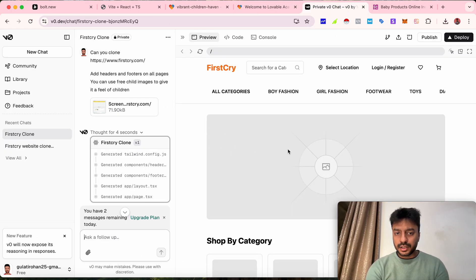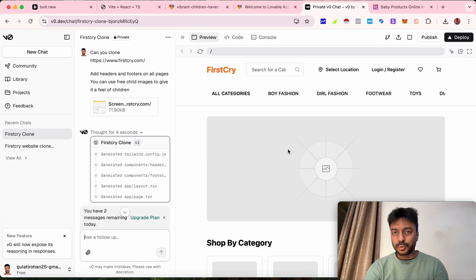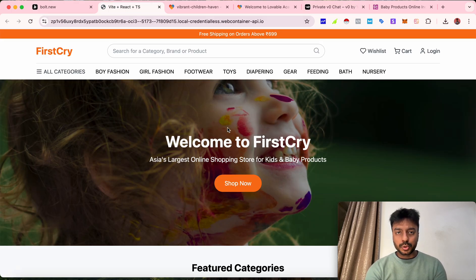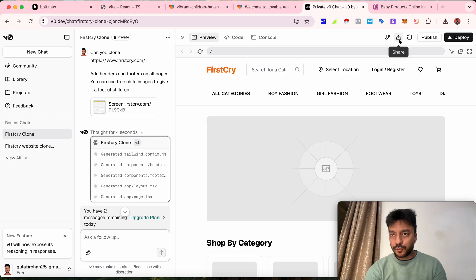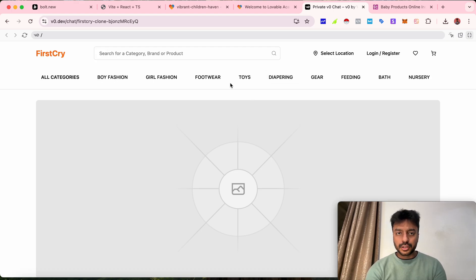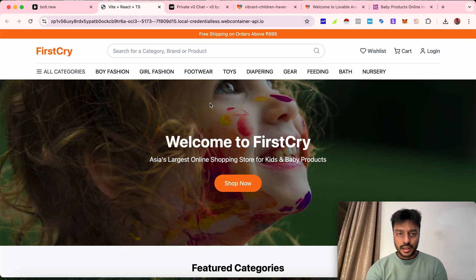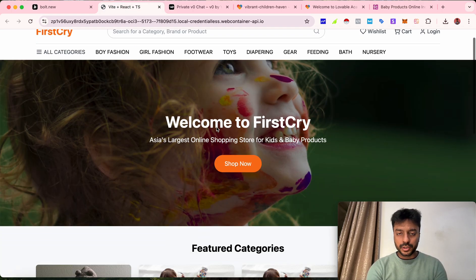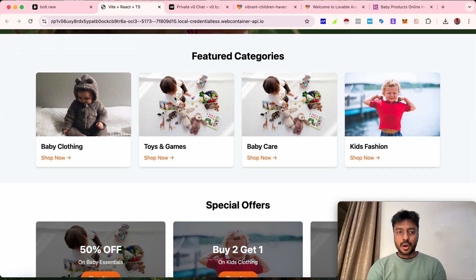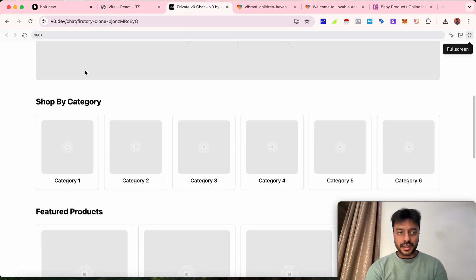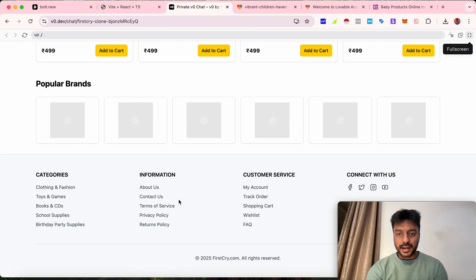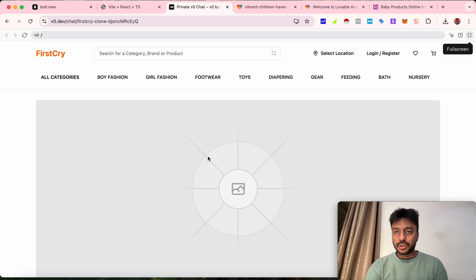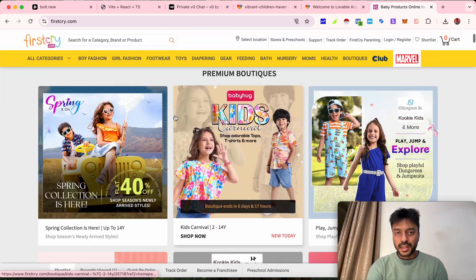Looking at v0.dev, they have also created some kind of design. All the AI tools are using a similar structure. Comparing the two side by side in full screen mode, they have a similar layout. Bolt.new has used some freemium royalty-free images, while v0.dev hasn't used any images — probably because they are not allowed to use images on their own.